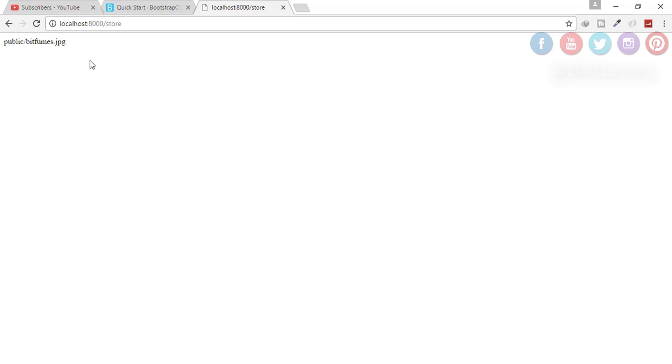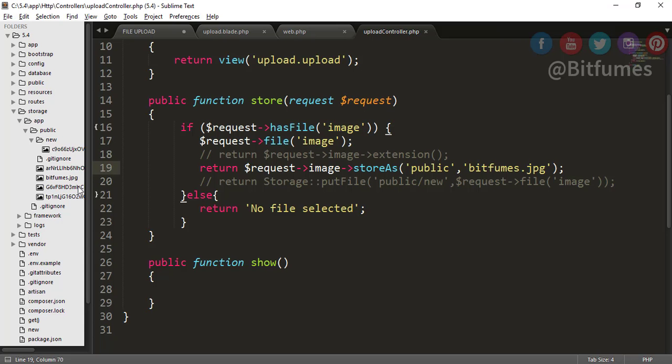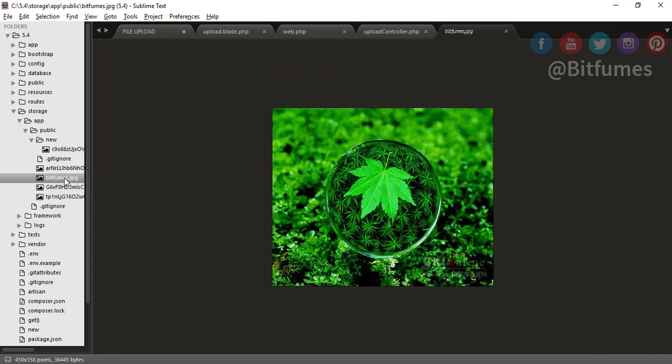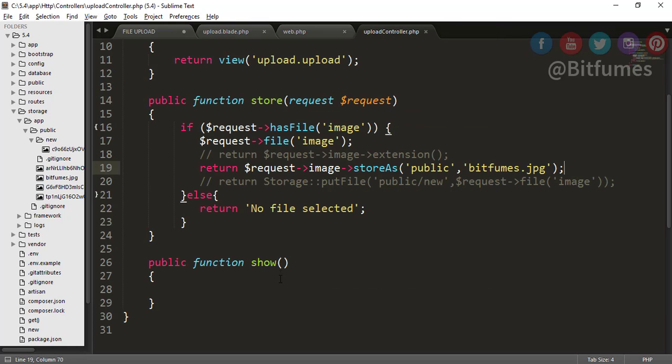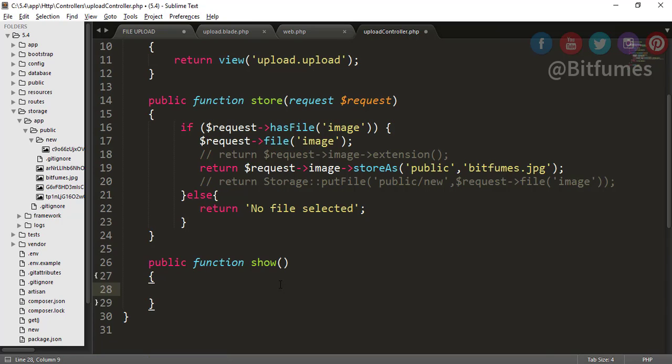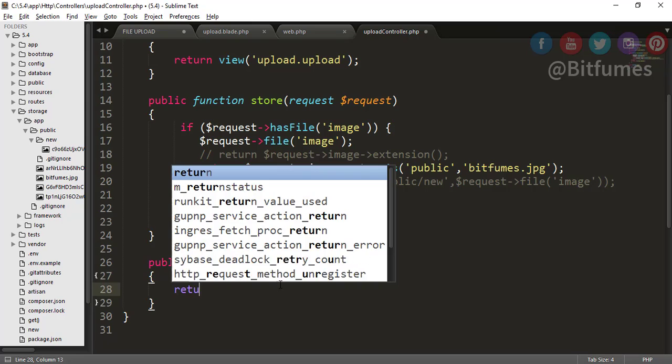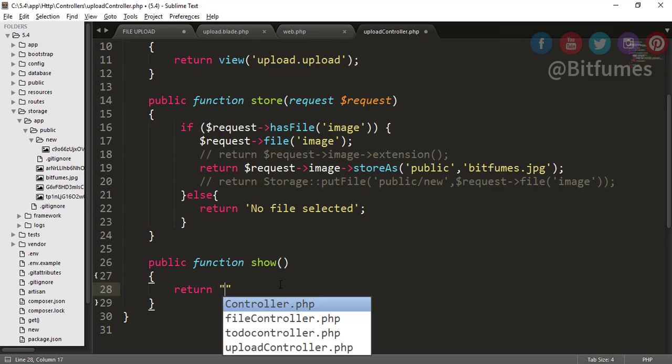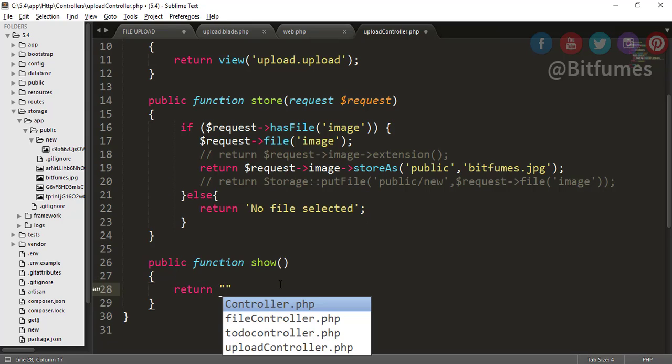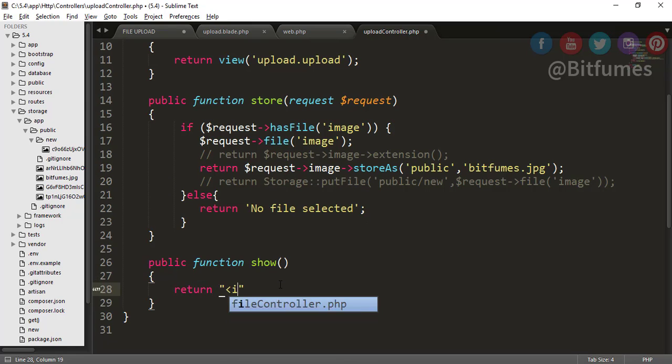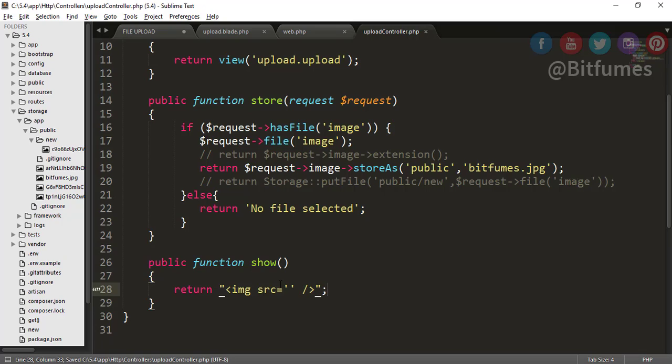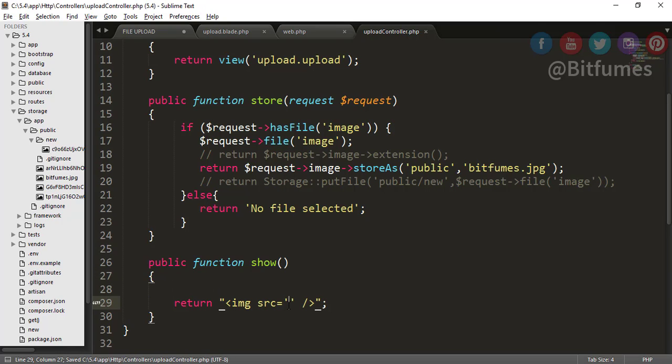Yep, that file is uploaded. You can see the file is here with the name of bitfumes.jpg. Now the next thing is I want to show that file, that means that image, inside our browser. I will say return an image tag with a source. We want to give a source, that means the URL of the image. For that, I will just get the URL by typing Storage URL.